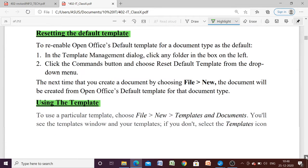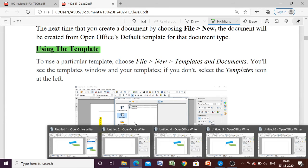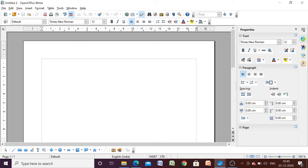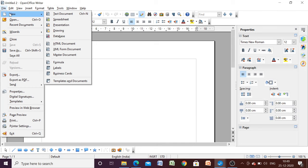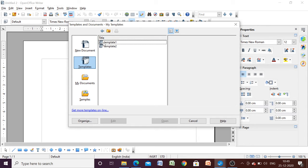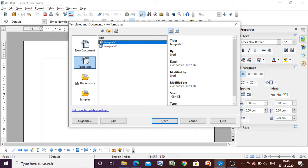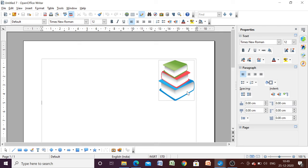In this way we can set our custom template as the default and also reset it. Next is using a template. Suppose you have a document open and you want to insert your template into it. Go to File, then New, then select 'Templates and Documents.' Under templates, where we saved our templates, we can see Template 1 and Template 2. Select Template 1 — it will show details of that template. Click Open and the template will be added to your document.